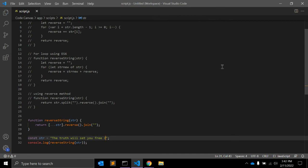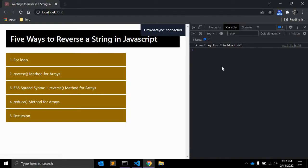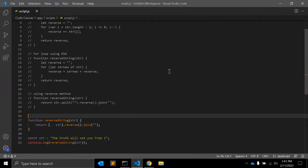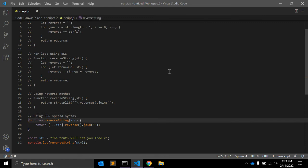Let me key in the string to test — yes, it is fine. So this is the third method using ES6 spread syntax. This was easy.